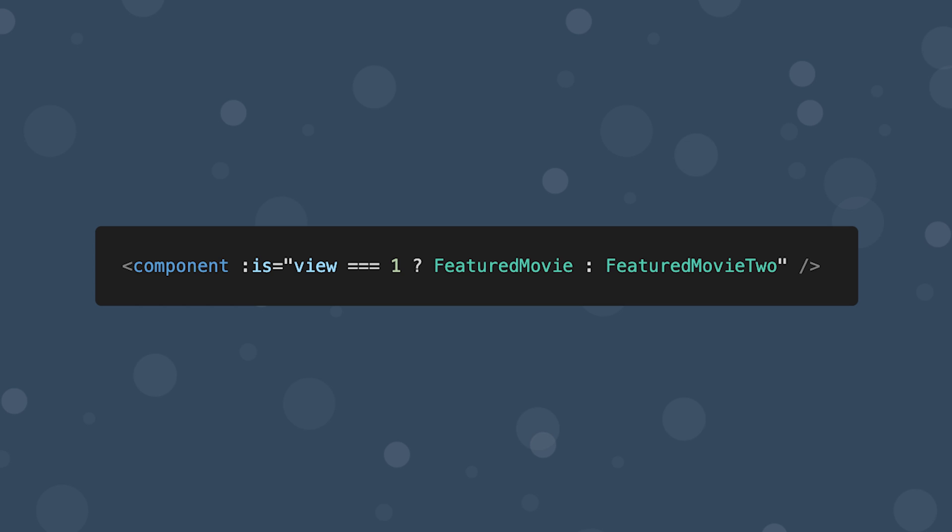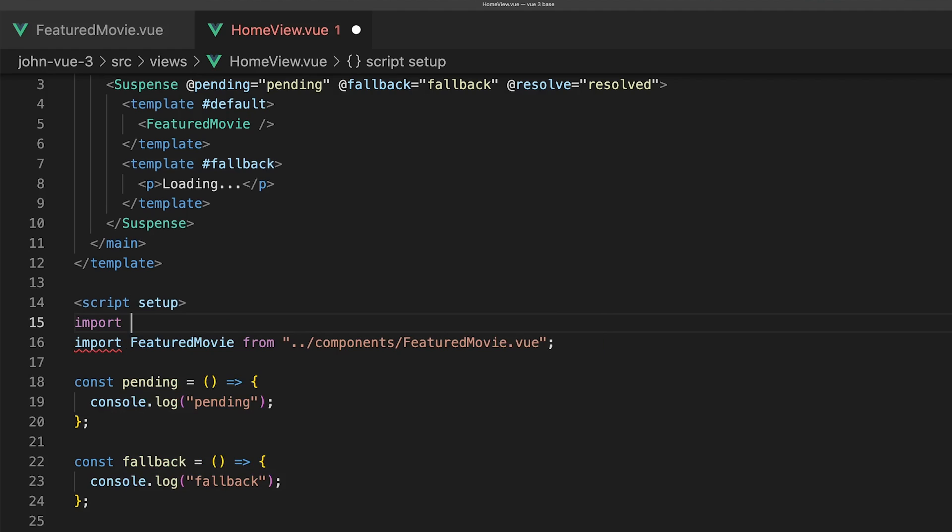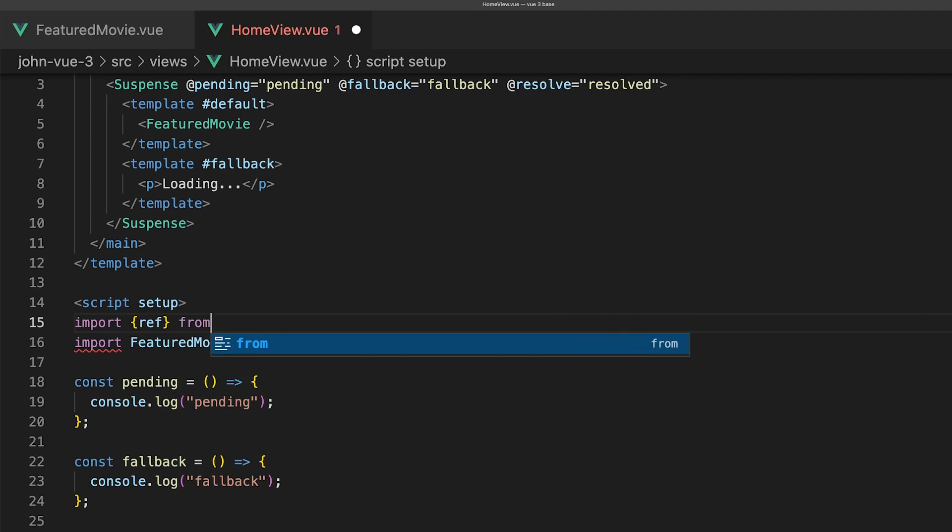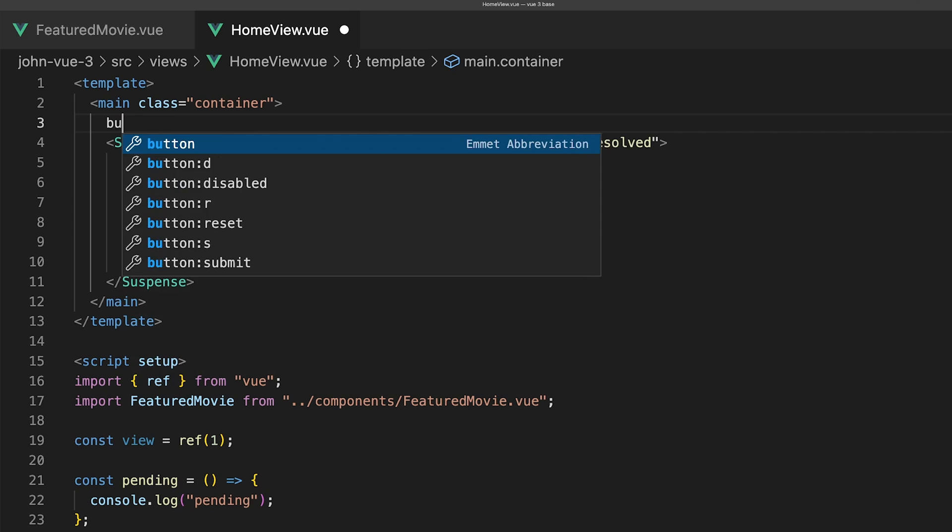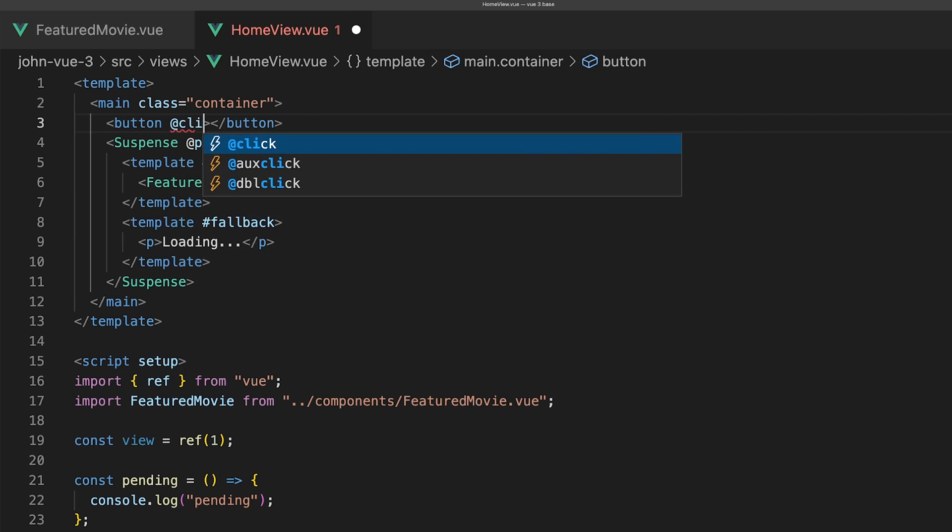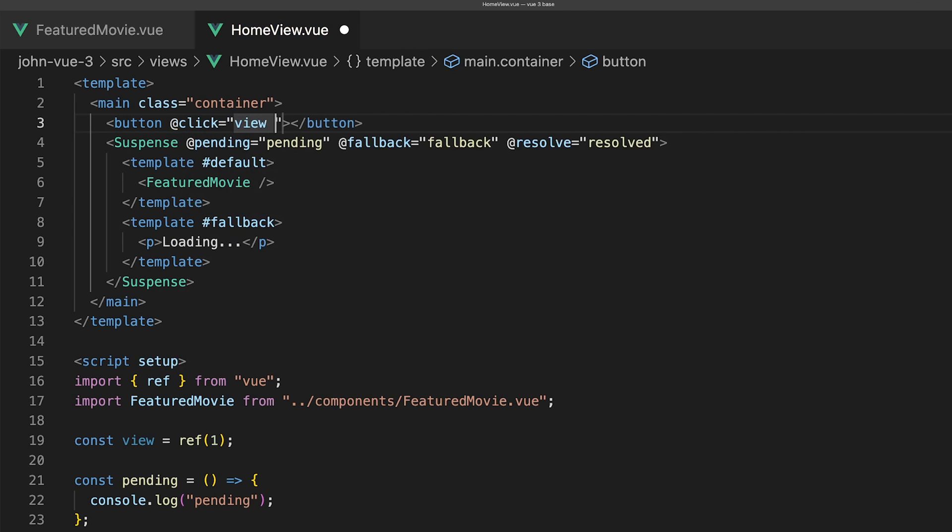This is useful for rendering dynamic components or elements. First, we'll create a new variable and call it view and set it equal to a ref with the value of 1. Then we'll add a button at the top of our template to update this value of view to 2.